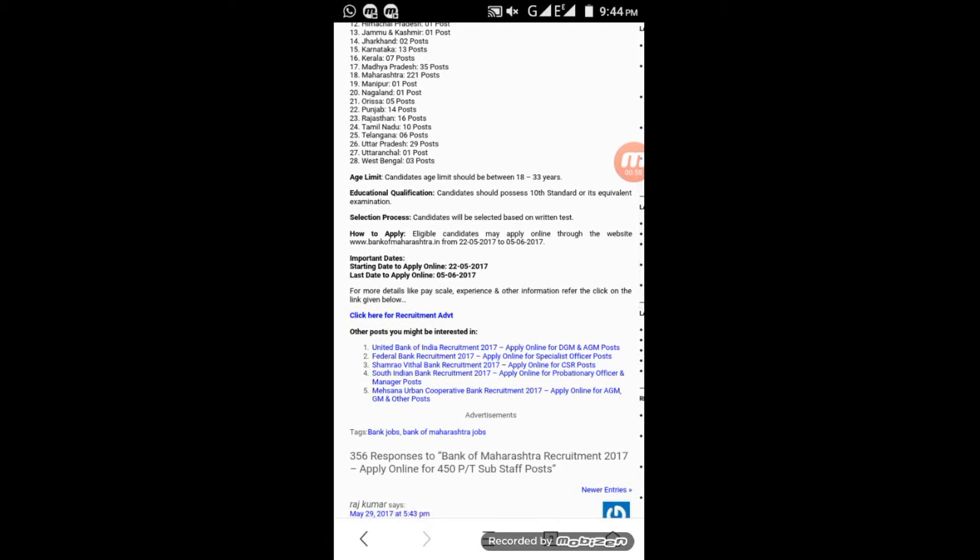You can apply for each post. You can check the detailed information in the notification document.